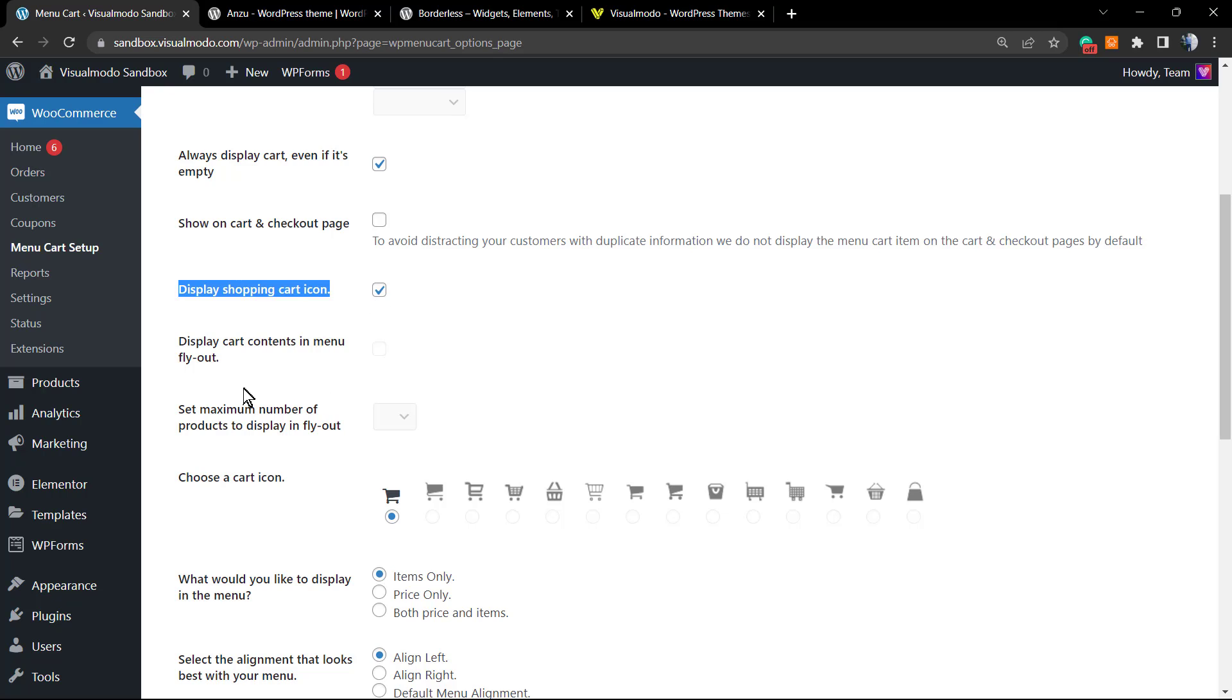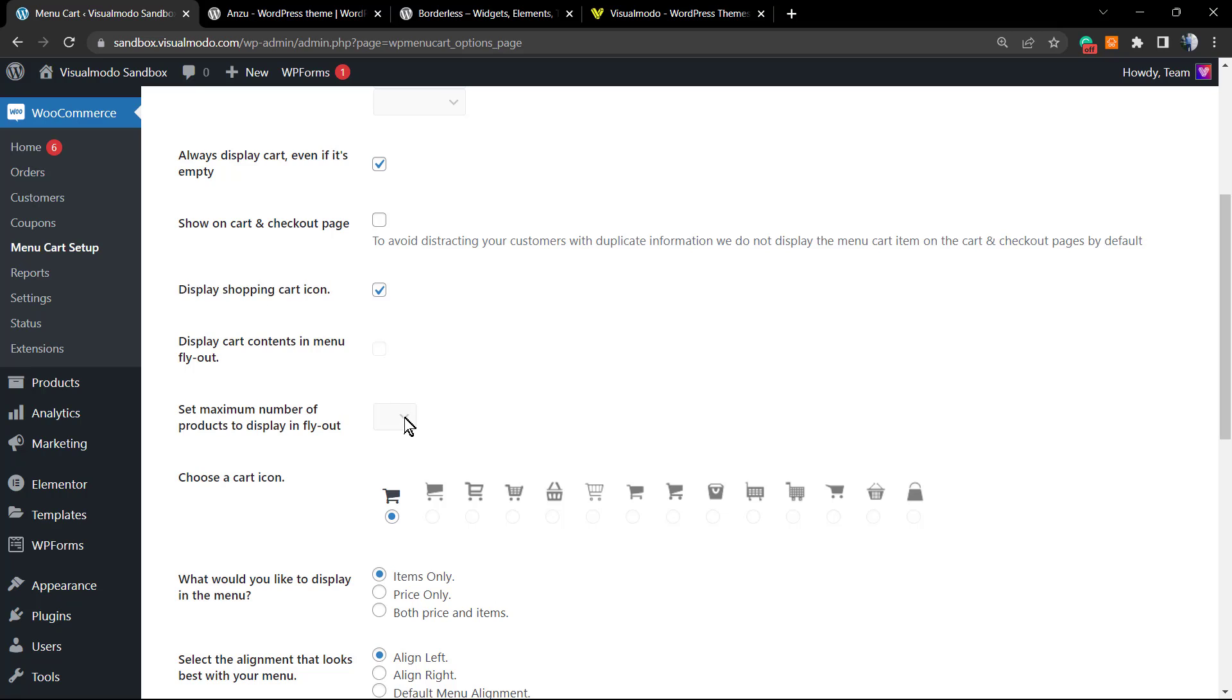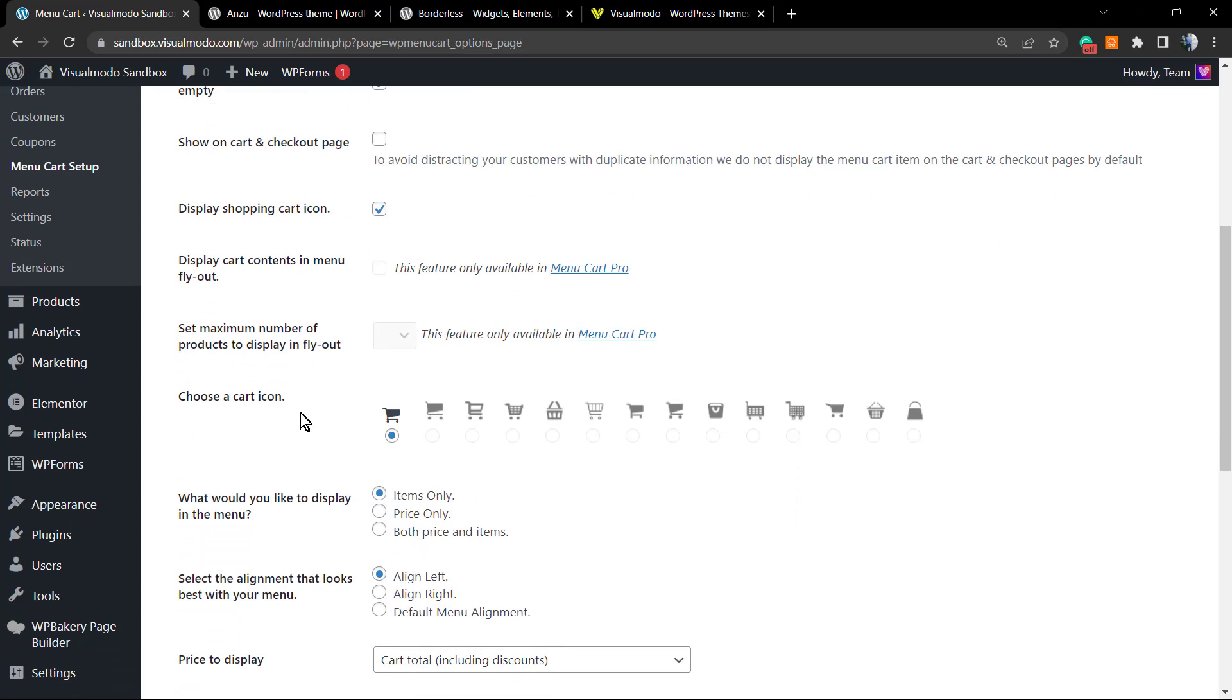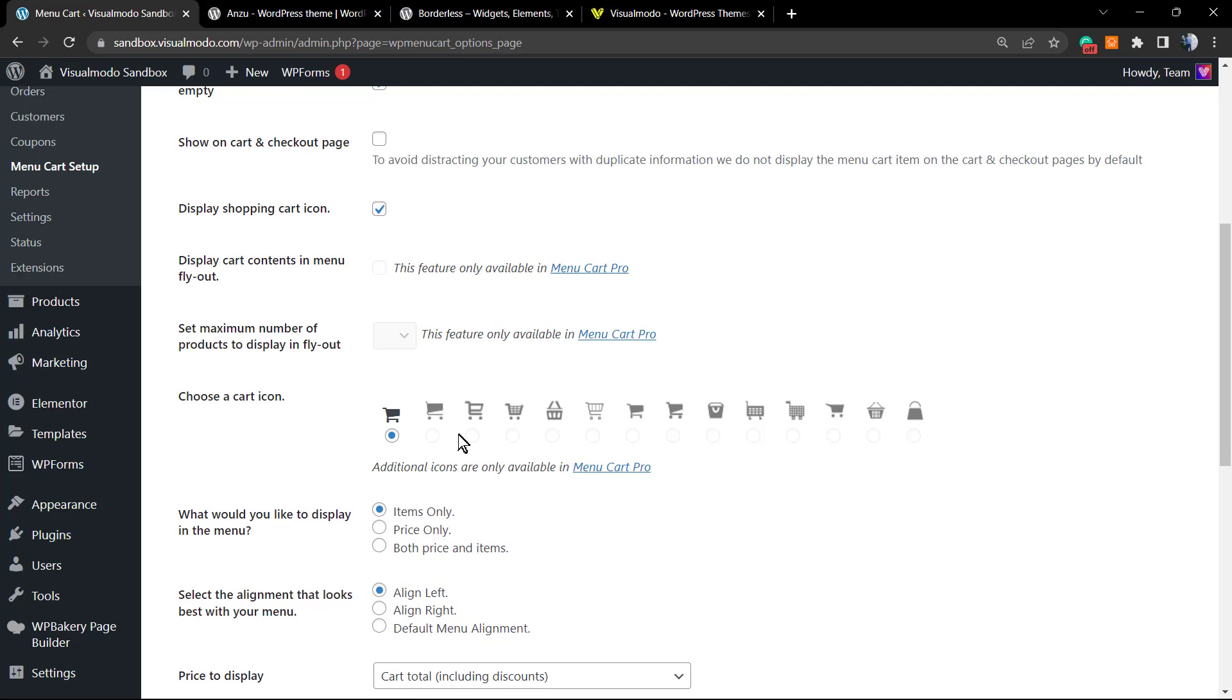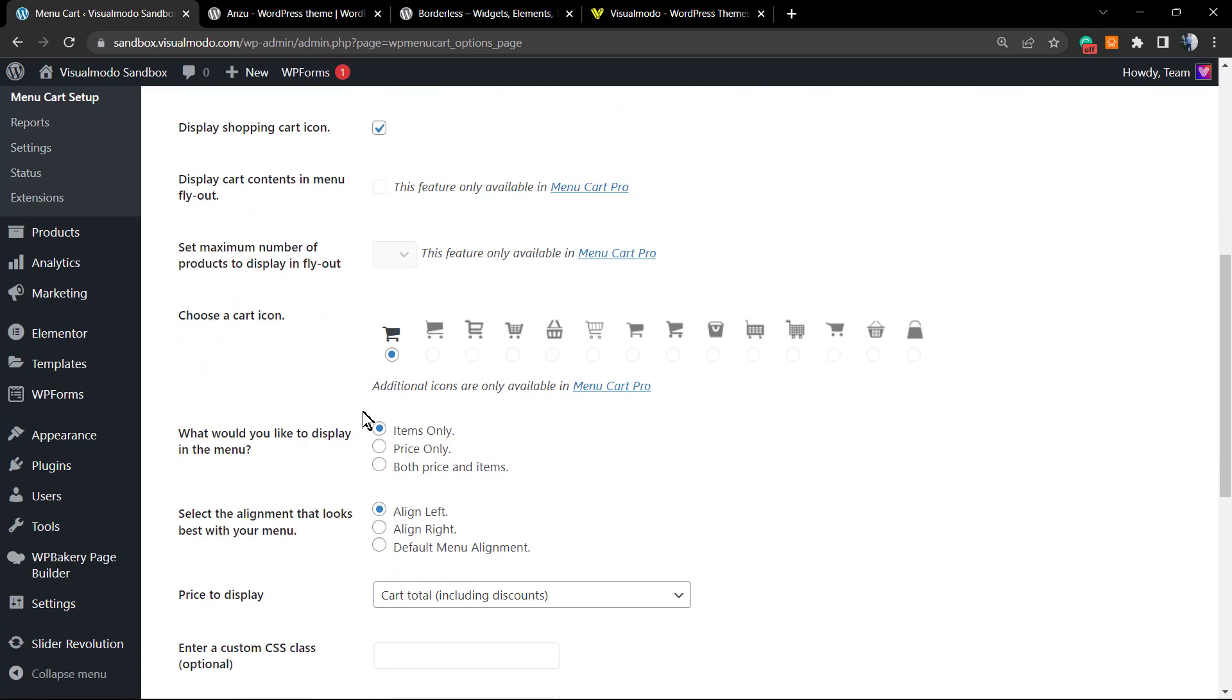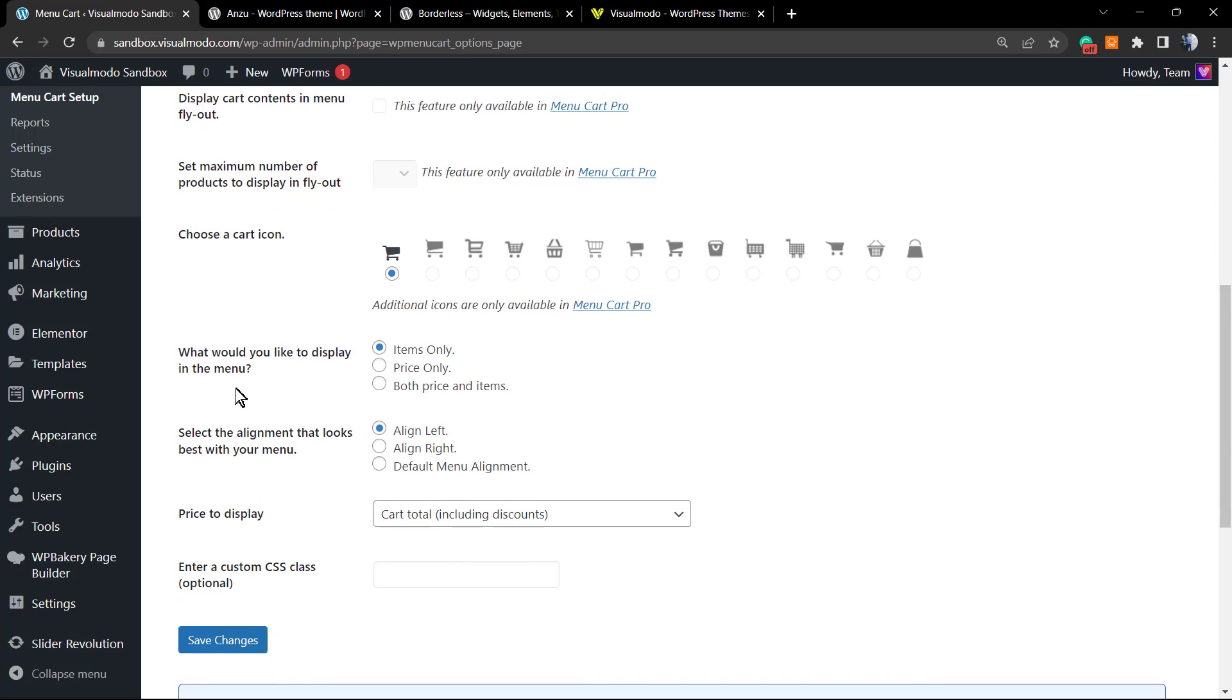Show maximum number—this is a premium feature, just like this one. But 'Choose a cart icon'—we have options to edit the cart icon in the pro version of this plugin, but since I would like to keep all for free, I'm going to be happy with this one. It's a good cart icon.